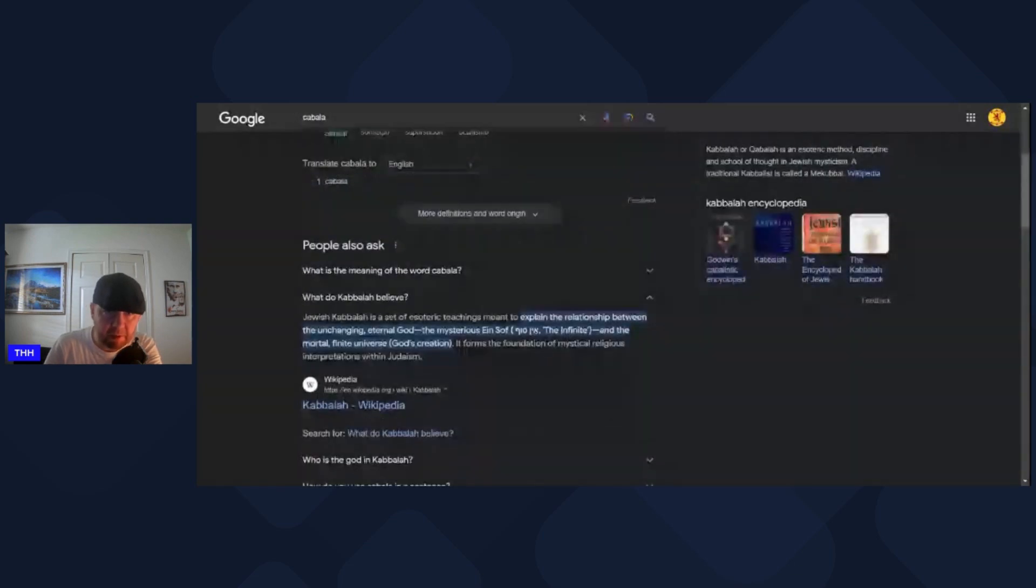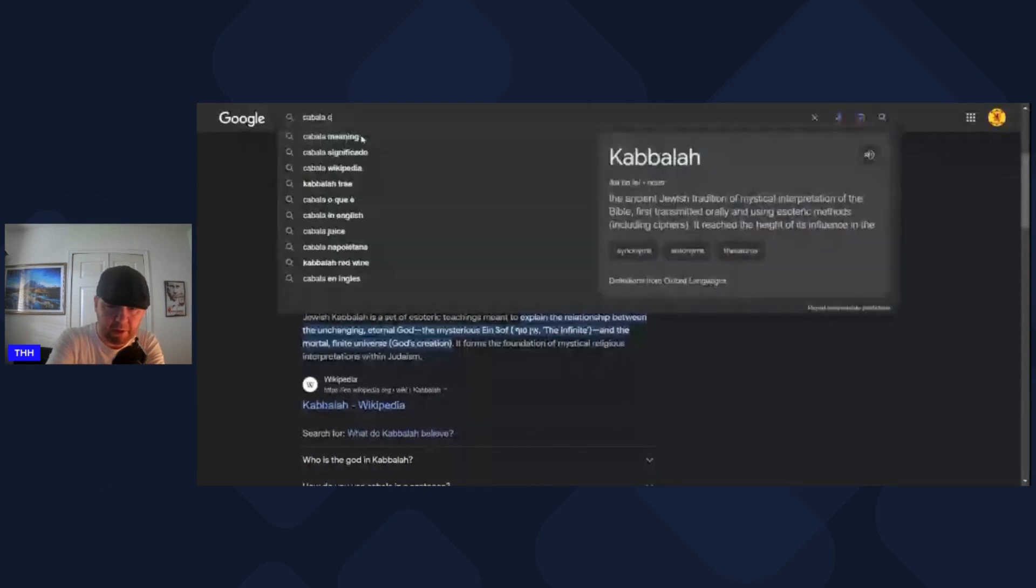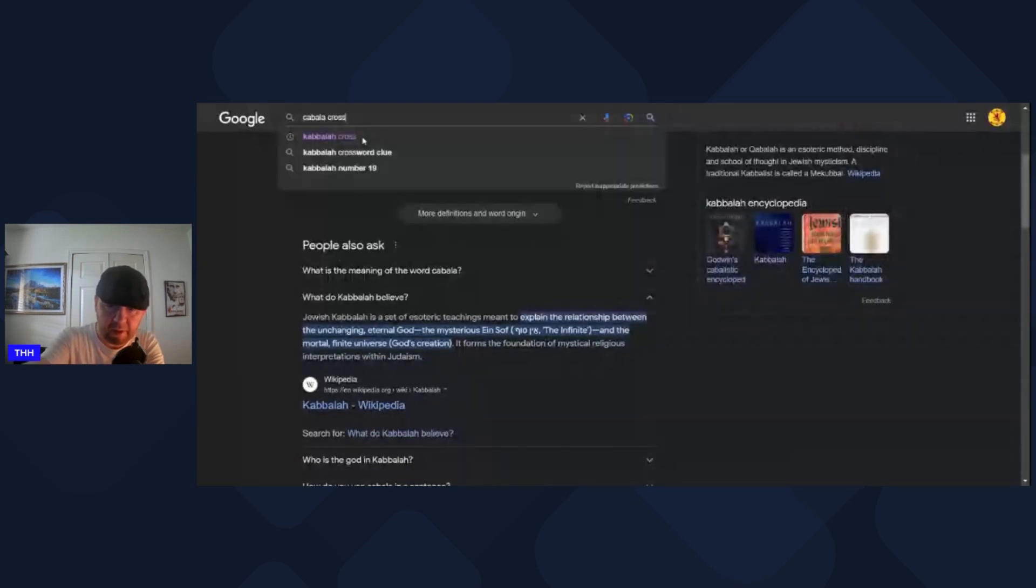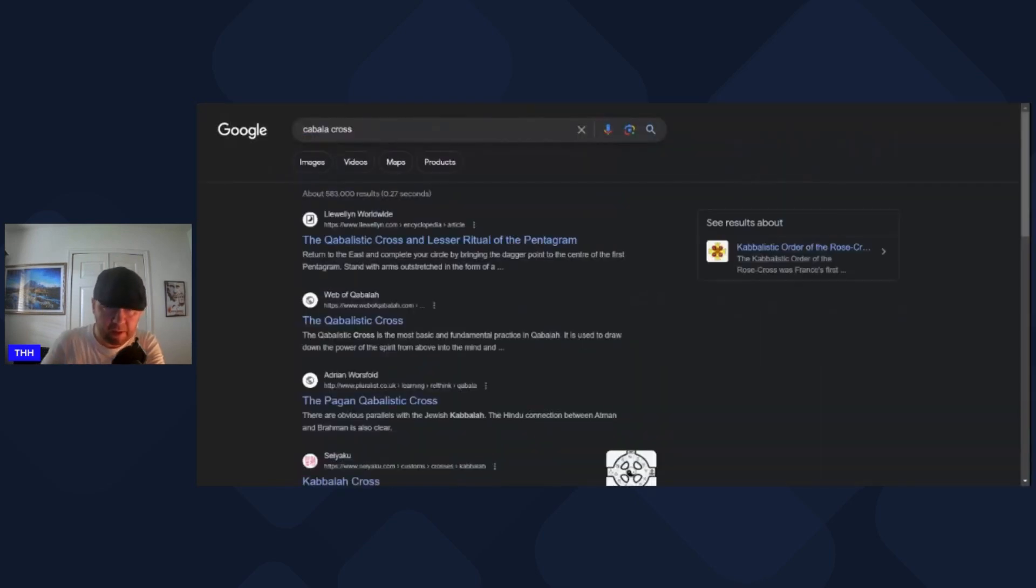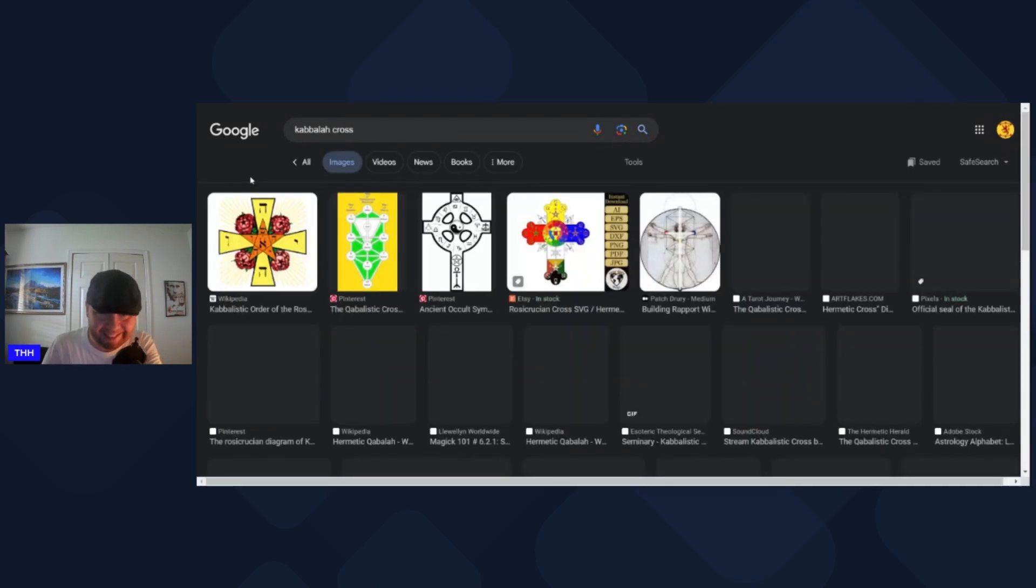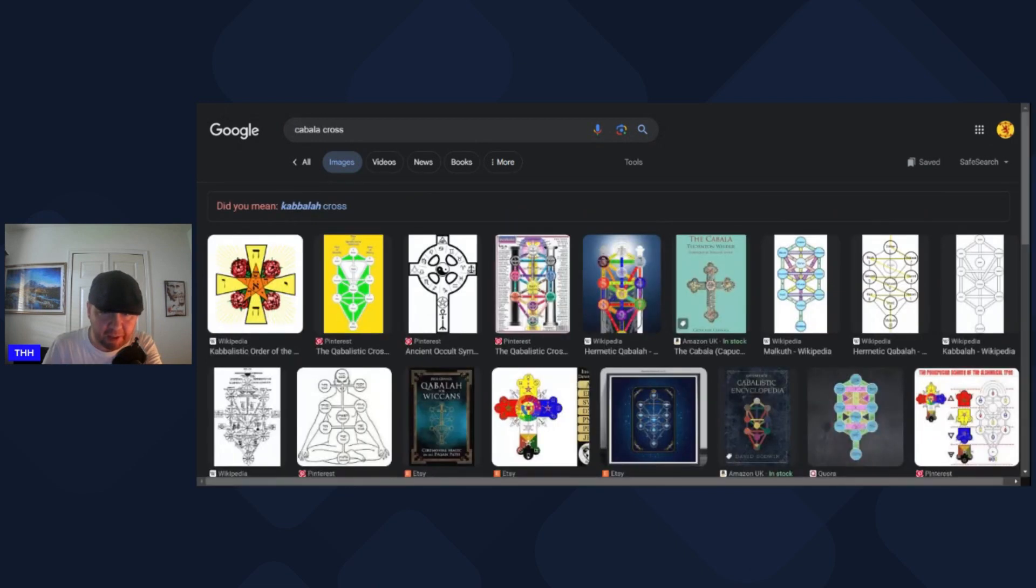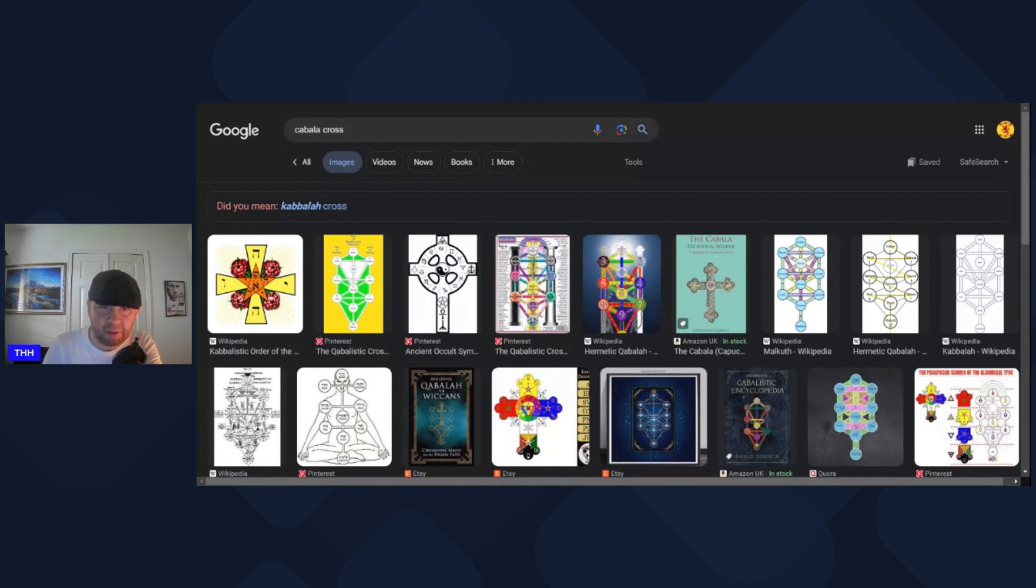When you type in the Kabbala cross, that's what came up before, but then Google is trying to correct you, saying do you mean the Kabbalah cross? Are these the same thing or are they slightly different, or is it just the old spelling? I don't know, you tell me. It's kind of bizarre the way that they chose to do it like that. I'm a newbie at all this stuff anyway. Let me know in the comments below.